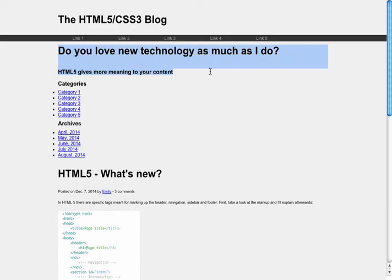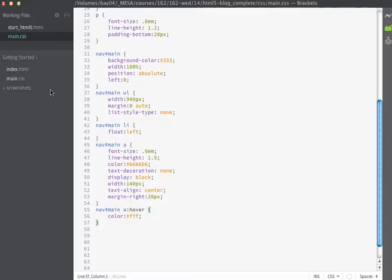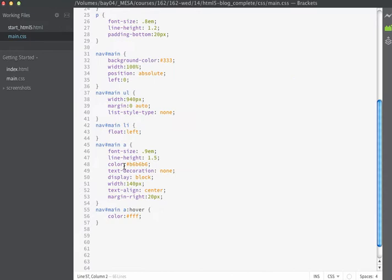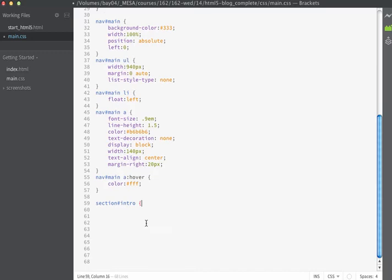So now that looks pretty good. Next we'll move on to this section of the page. As you recall, in our HTML we've given this section an ID of 'intro', and this just contains an H2 and an H3. We're going to make this appear as a graphic header, putting most of the styles in with the CSS. The selector I'm going to use here is going to be section#intro, which is the ID name of this section. I'm going to set the background to display an image using shorthand notation.